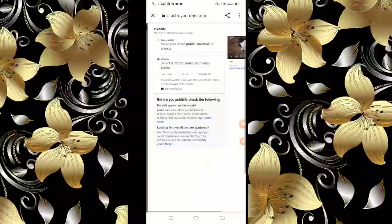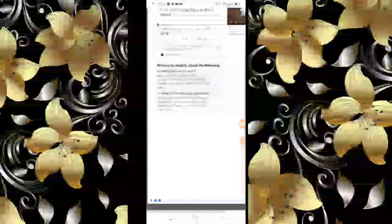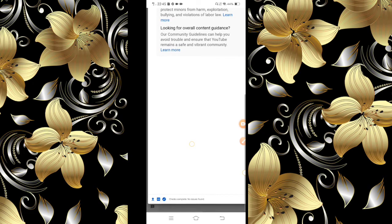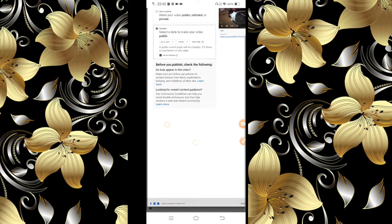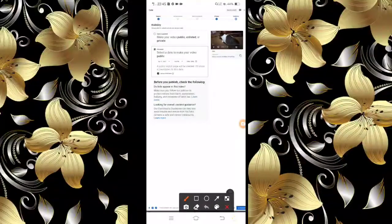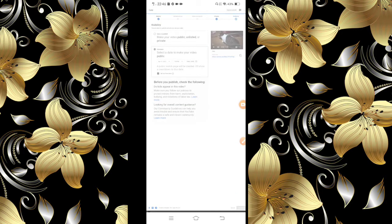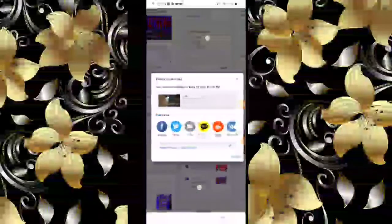Nailagay na natin, guys. Sana nasundan ninyo ako. Then punta tayo dito sa pinakababa. Okay, dito sa pinakababa. Nakikita ninyo naka-check siya — nakalagay dito: Check complete, no issues found. And then, i-click na natin itong Schedule dito sa baba. Ito yung schedule. Click na natin yan. Intayin lang natin. Ayan na siya, guys — Video schedule. Okay na yan siya.